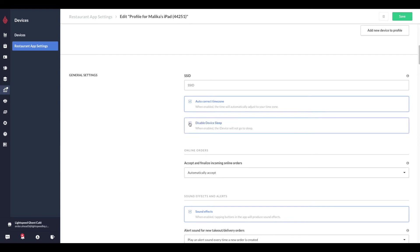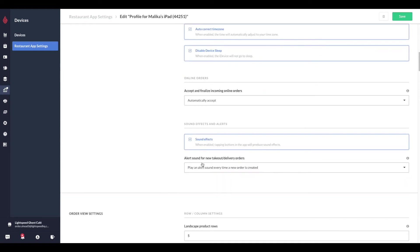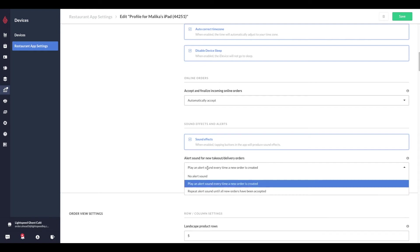In the same group of settings, tap the checkbox beside disable device sleep to ensure that the device does not go to sleep while running restaurant point of sale. This will ensure your incoming online orders are received. If you want the device to play a notification bell sound for each incoming online order, tap the checkbox beside sound effects and from the drop down menu specify how you want the notification to sound. You can choose to play the sound once or repeat the alert until the orders have been accepted or of course disable the sound alerts.